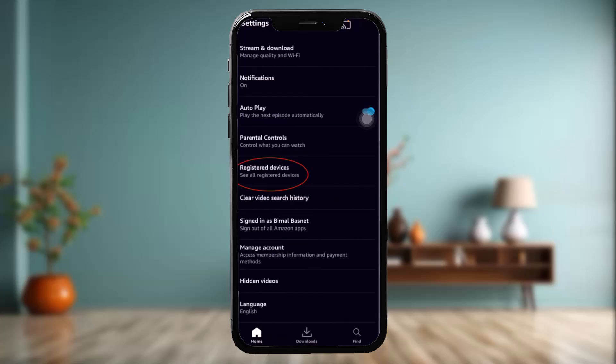Once you're inside your settings, you'll see an option that says 'Register Devices.' Simply tap on that, and inside here you'll see the devices connected with your Amazon account. All you need to do is tap on 'De-register,' then tap 'Are you sure,' then tap 'Yes,' and remove some of the devices.